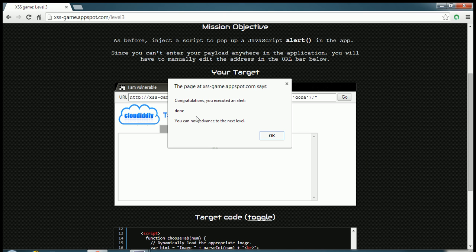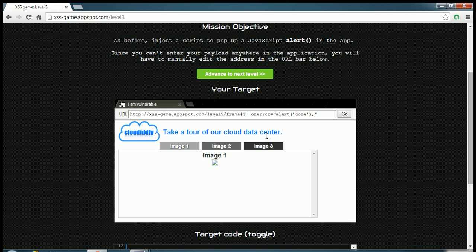We have cleared this level and it says congratulations you exhibited another. Okay, so now we can advance to the next level.